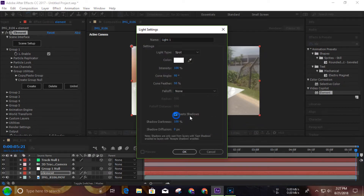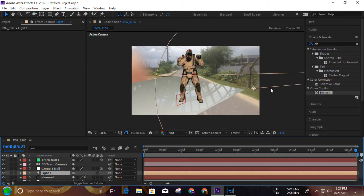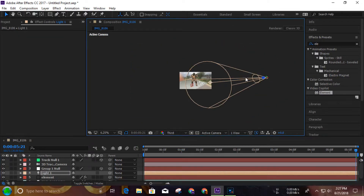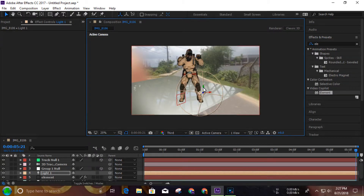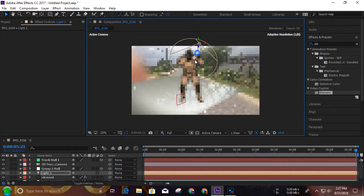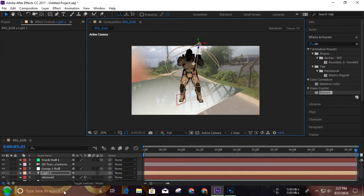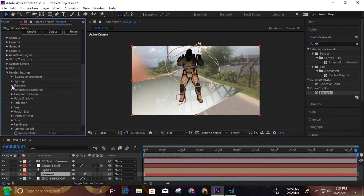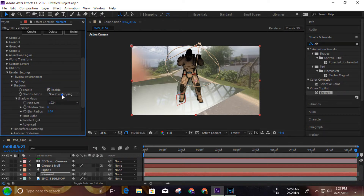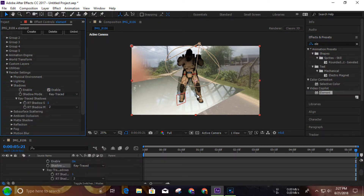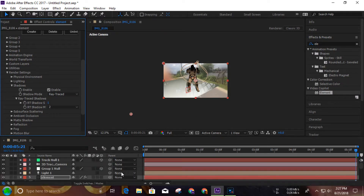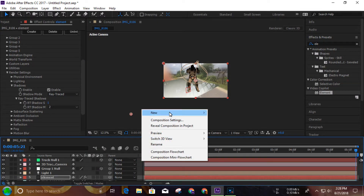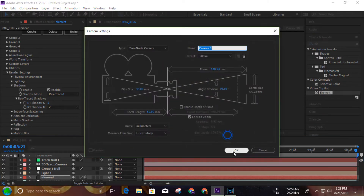I will create a light and adjust the light. The Element 3D render option has shadow. I will show you how to accept the shadow and the automatic camera will create a new camera.